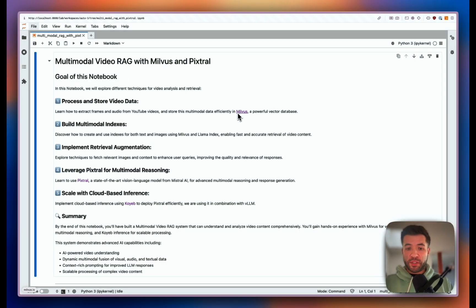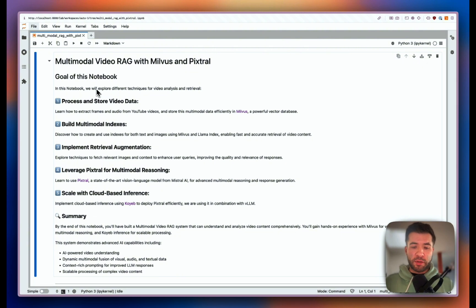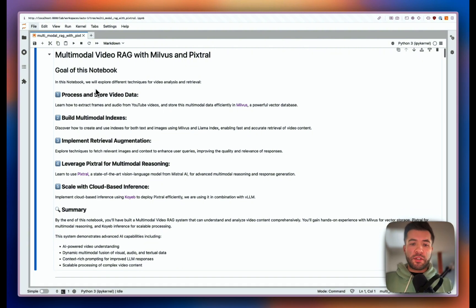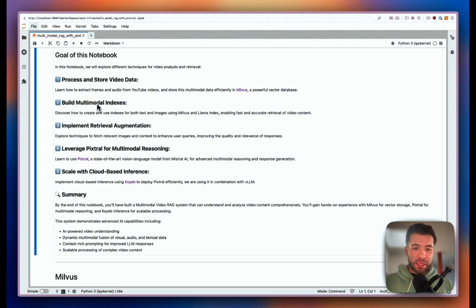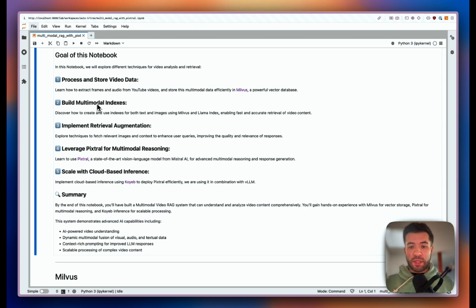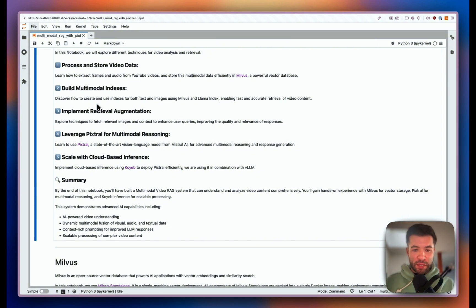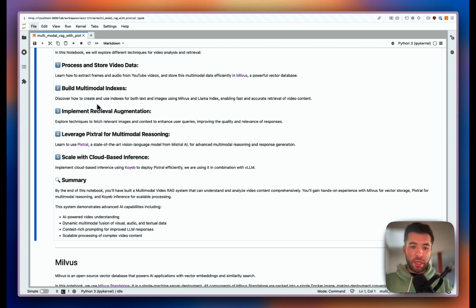We'll do multimodal video RAG using Milvus and Pixtral from Mistral AI. The goal of this notebook is to explore different techniques for video analysis and retrieval. First we'll process and store the video data — extracting frames and audio from YouTube videos and storing those directly into Milvus. Then we'll build multimodal indexes for both text and images with Milvus and LlamaIndex, followed by the retrieval and RAG part using Pixtral for multimodal reasoning. Pixtral is the visual language model from Mistral AI that was released recently.